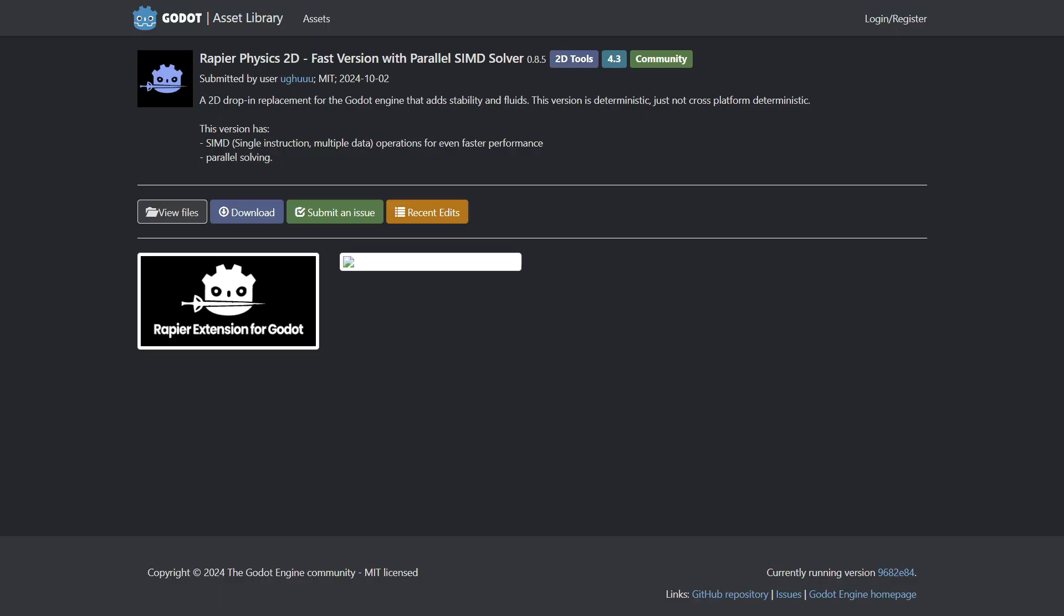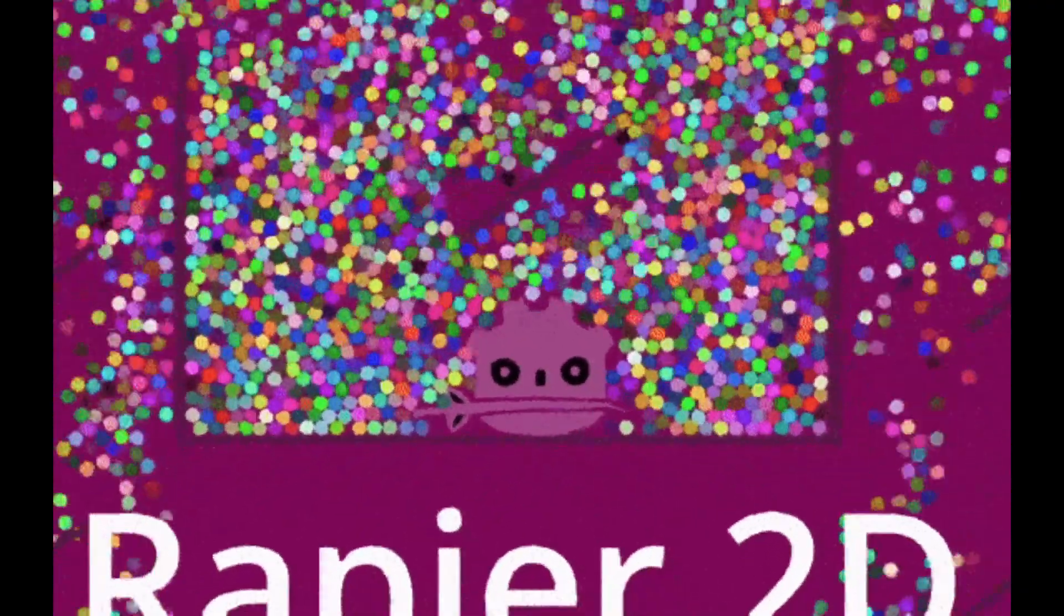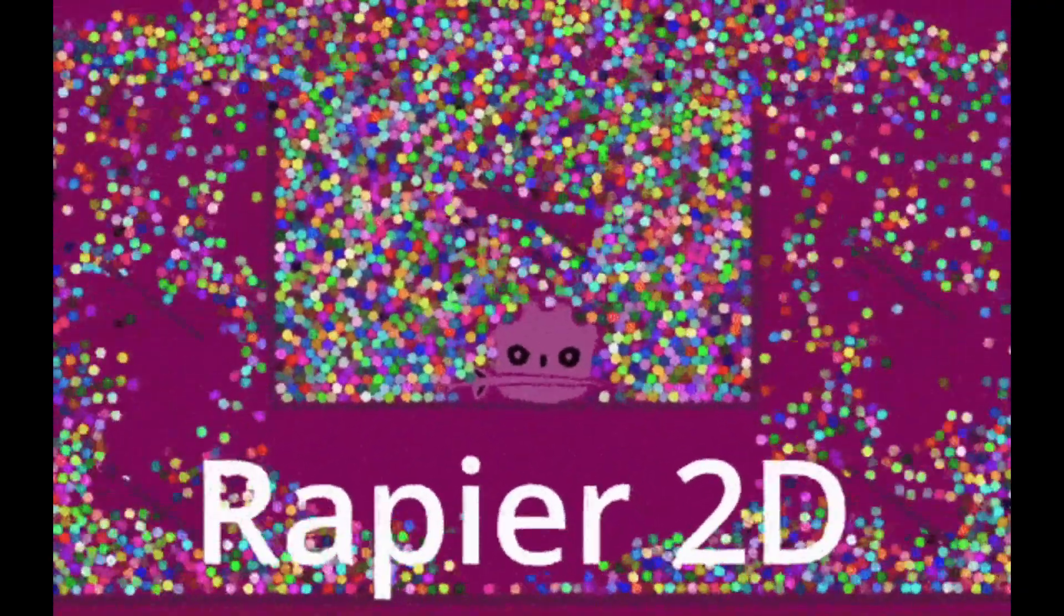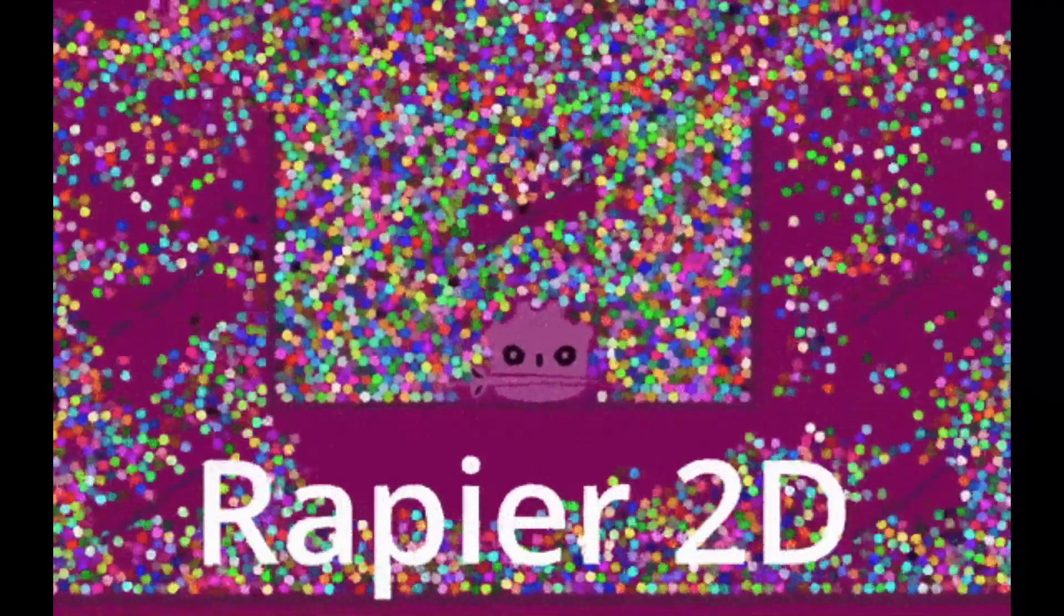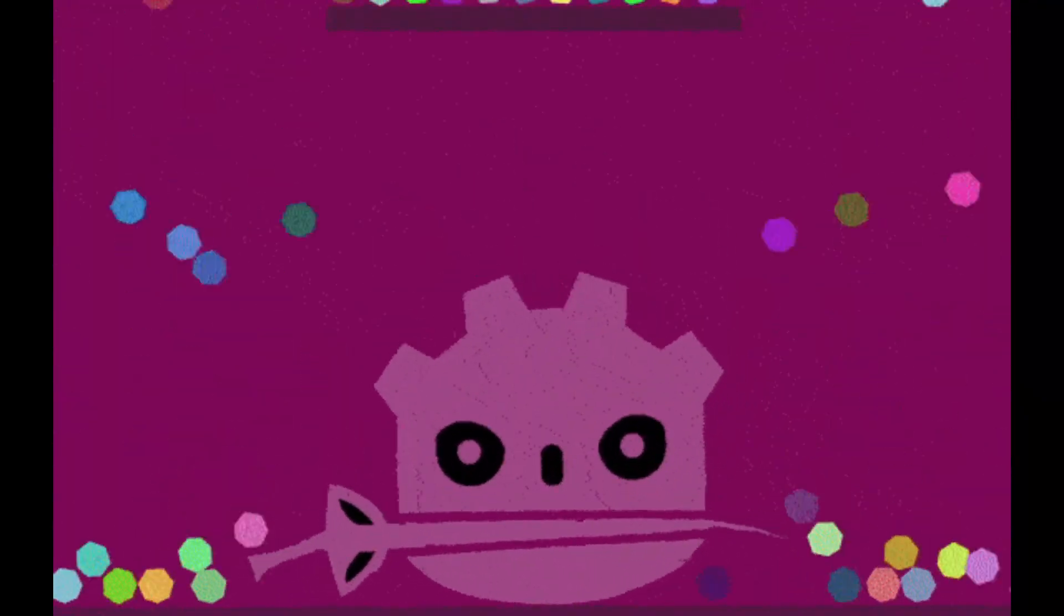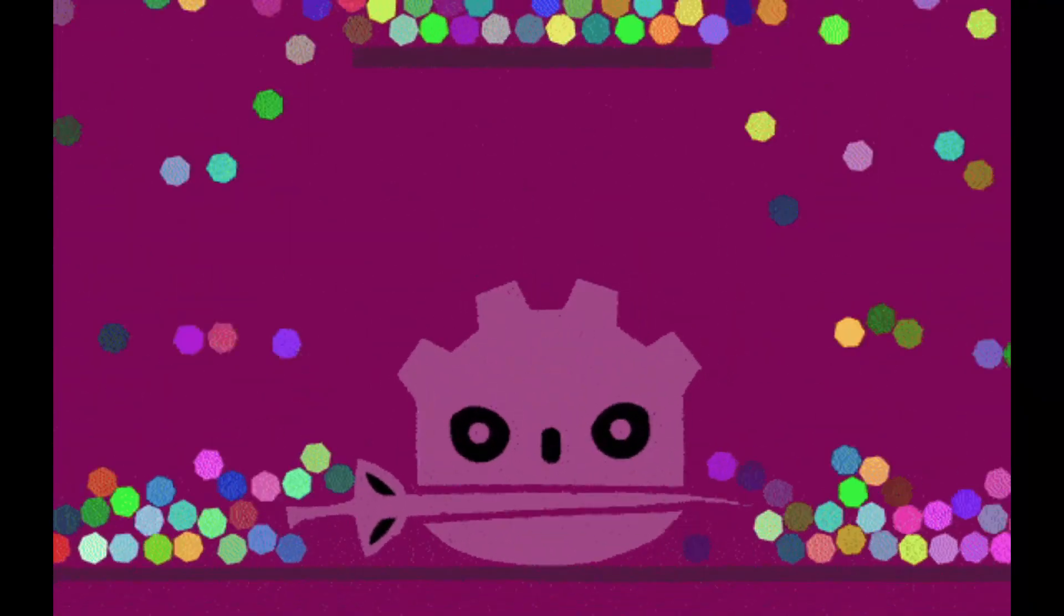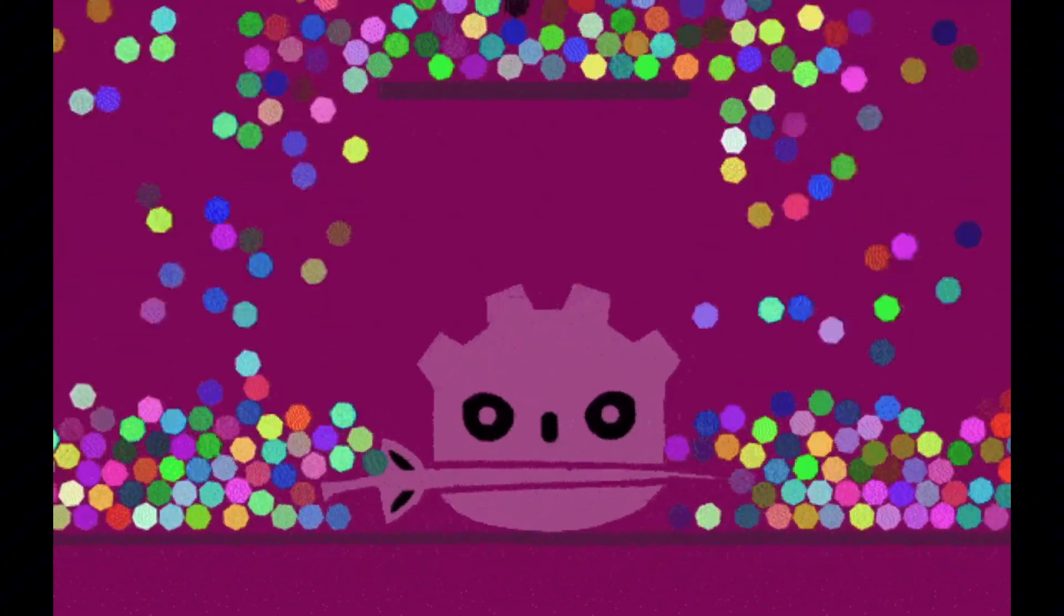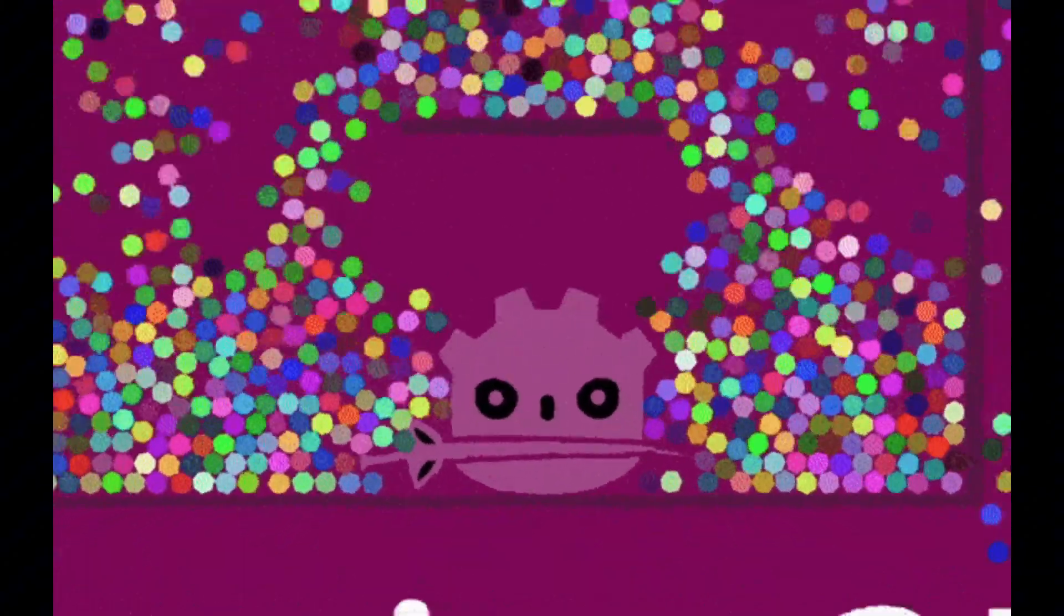The first one is called Rapier Physics 2D. Rapier 2D is an alternative physics engine that is meant to provide better performance and behaviors.